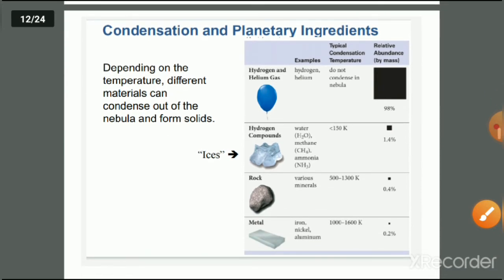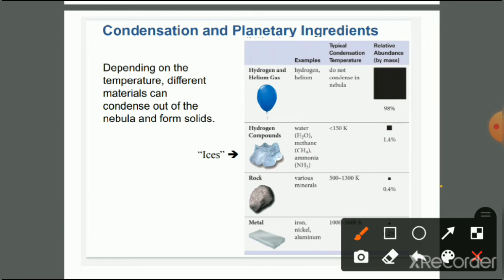The condensation of planetary ingredients is shown depending on temperature. Different materials condense out of the nebula to form solids. The first materials to condense are metals, followed by rocks, and later hydrogen compounds condense in the later stages.